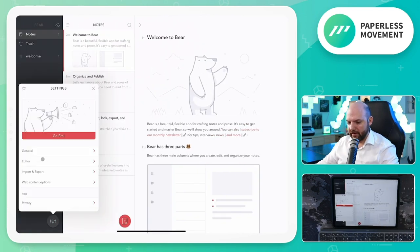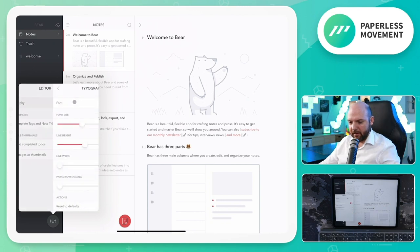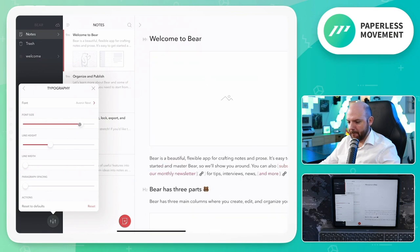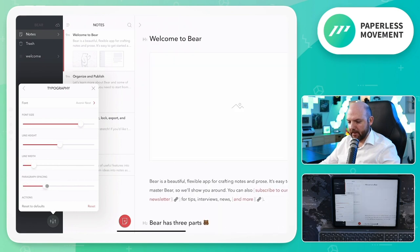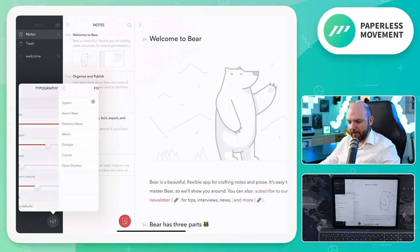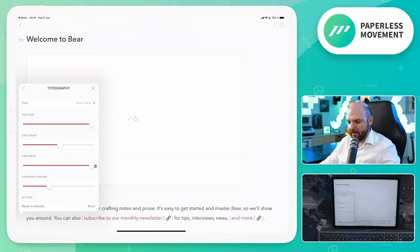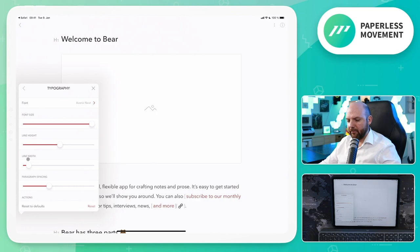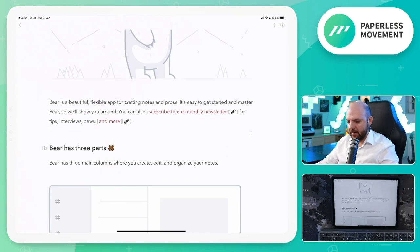Let's go to preferences and see what changes we can make. Under editor typography we have font size, line height, line width, and paragraph spacing — very, very flexible. We can even change the font itself. The line width customization is great because in tools like Notion or Logseq we only have full width or block. Here we can have something in between. And paragraph spacing controls the space between paragraphs.